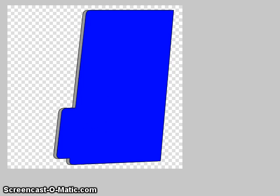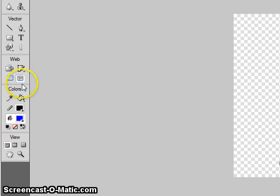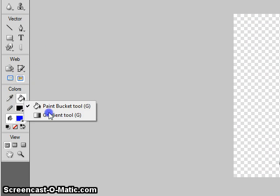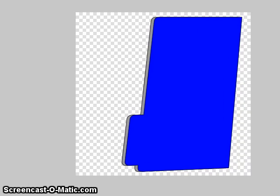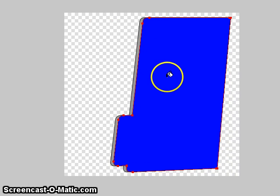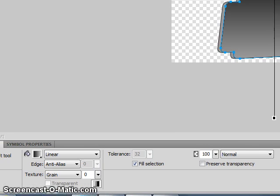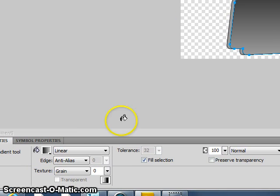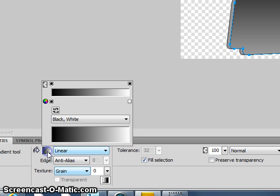Next, you want to add a linear gradient. It should say linear at the bottom, and you can choose any color.